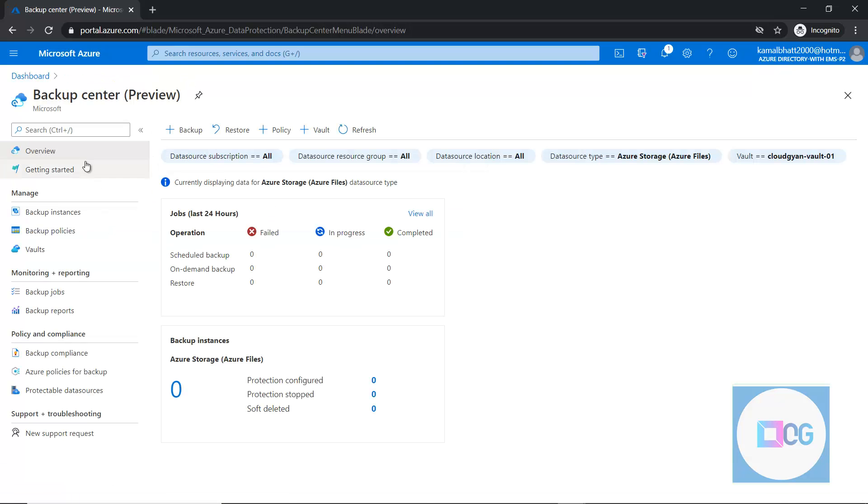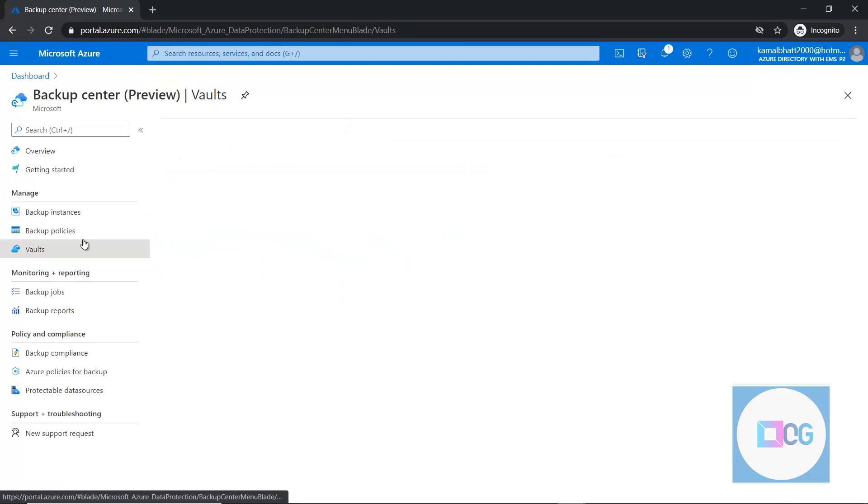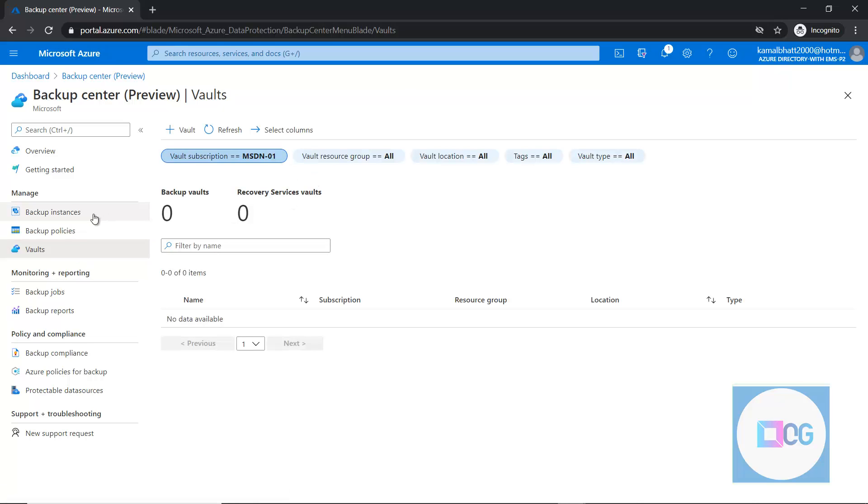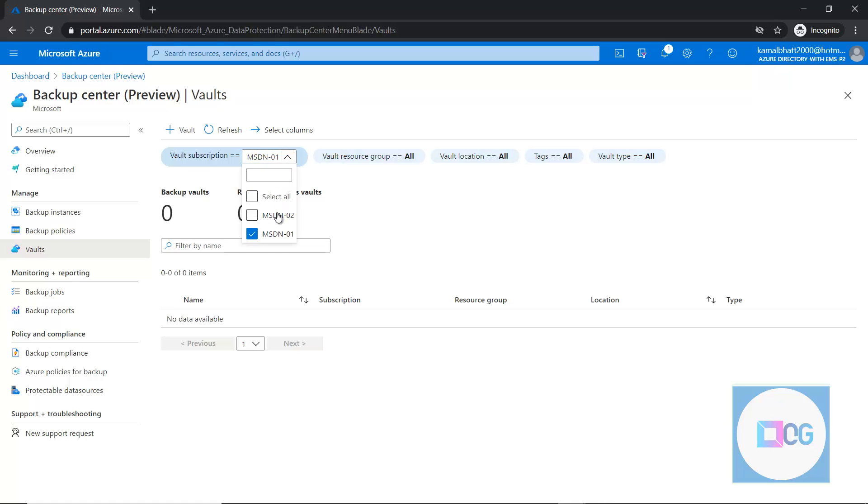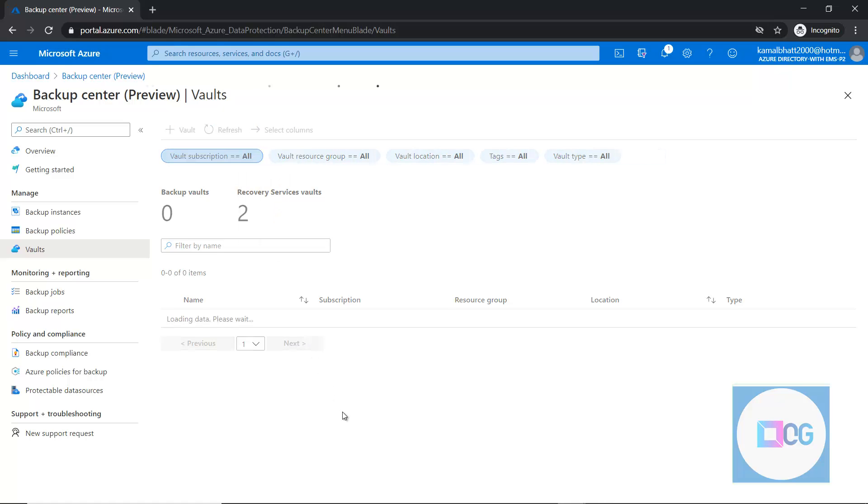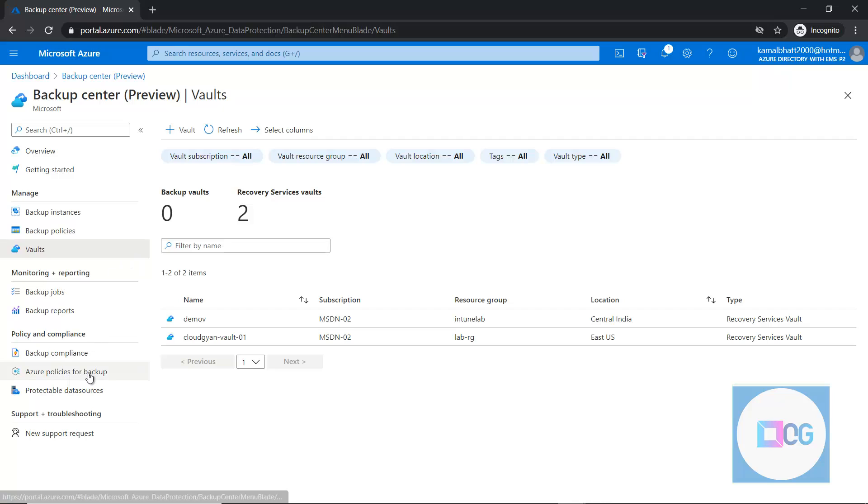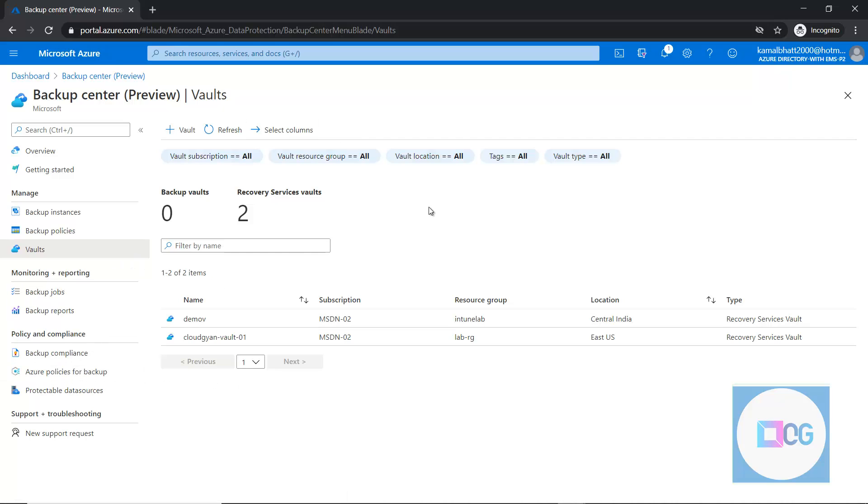Now, apart from this, we have backup policies, backup instances if we have any, and we can check all the vaults. For example, in my case, I have two vaults configured. And one more enhancement is now the Azure backup policies are also incorporated with this portal.